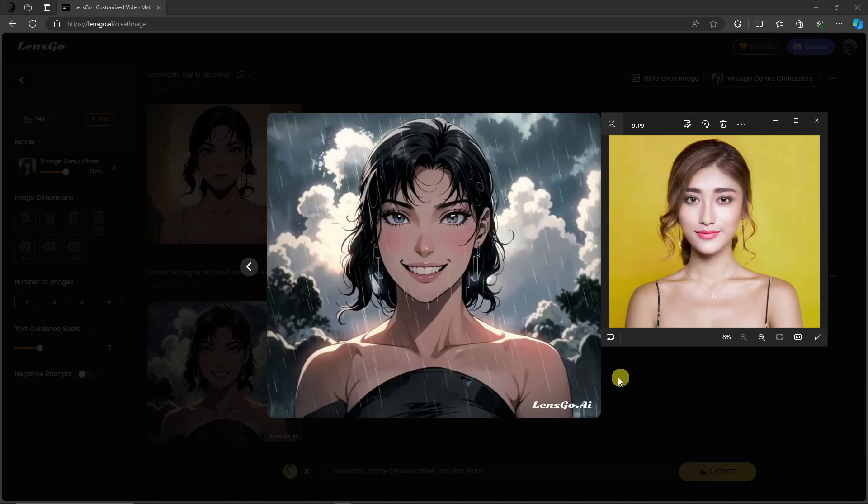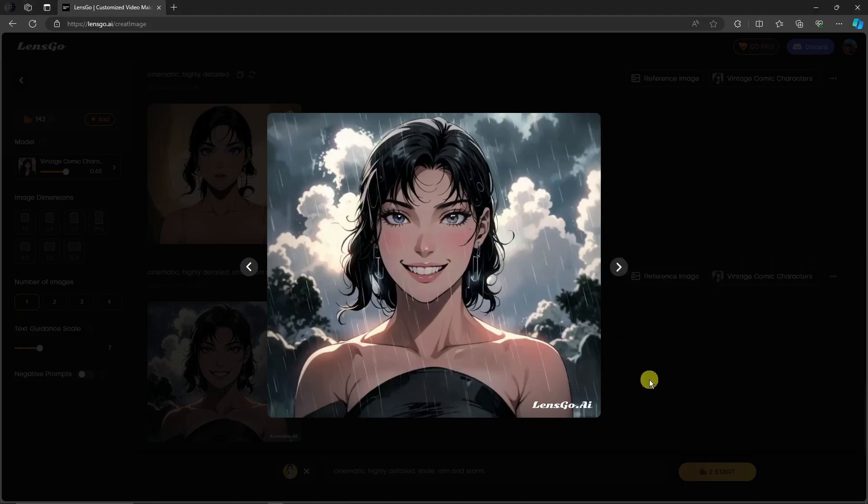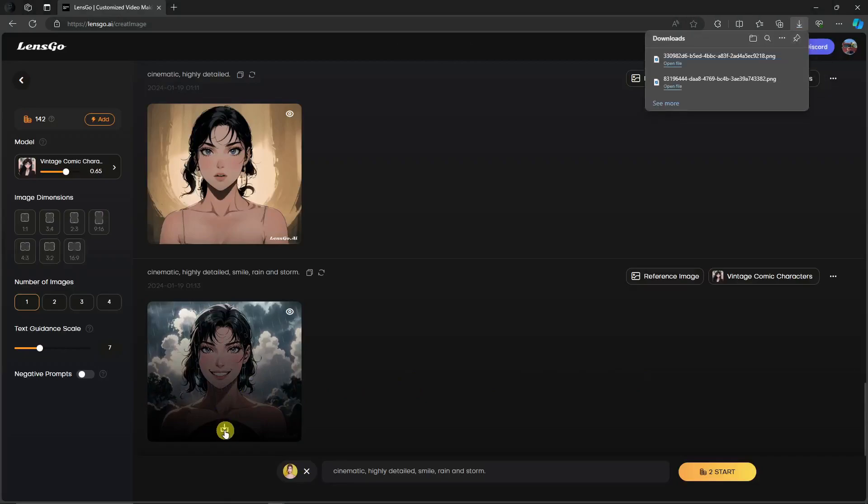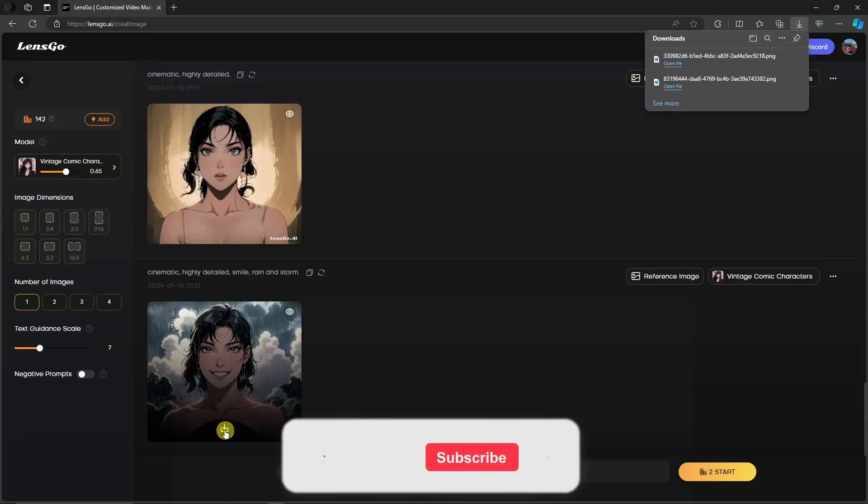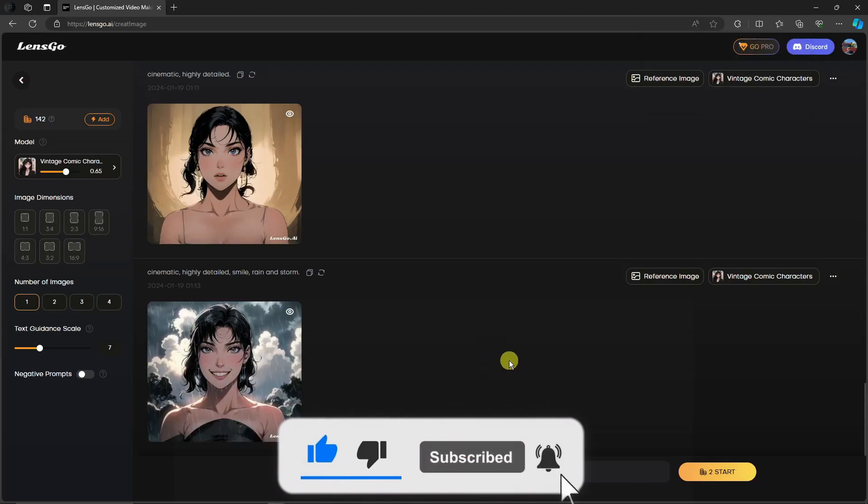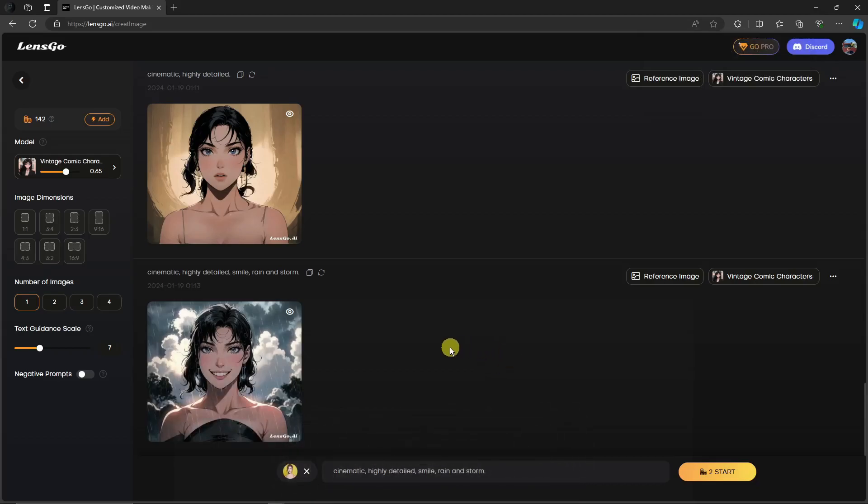That being said, that's it. Thank you so much for watching. Please hit the like button and subscribe. I'll catch you guys in the next one. Goodbye for now.